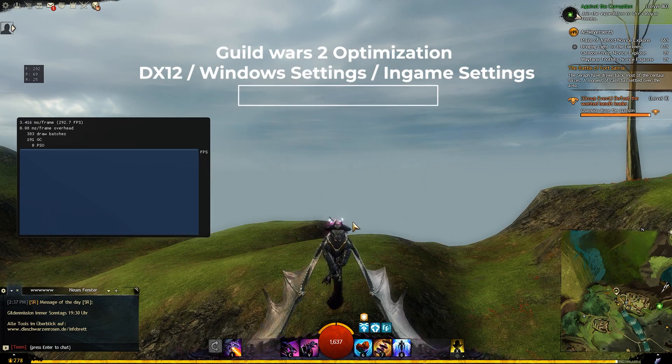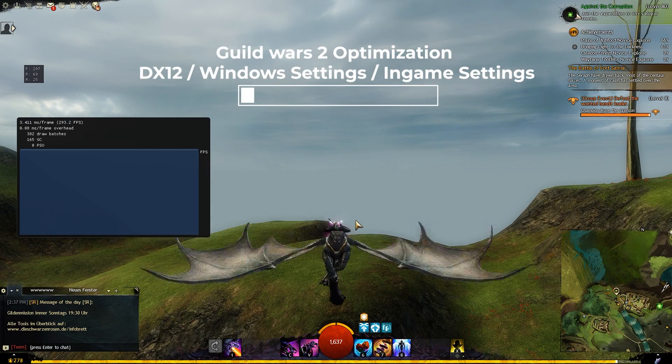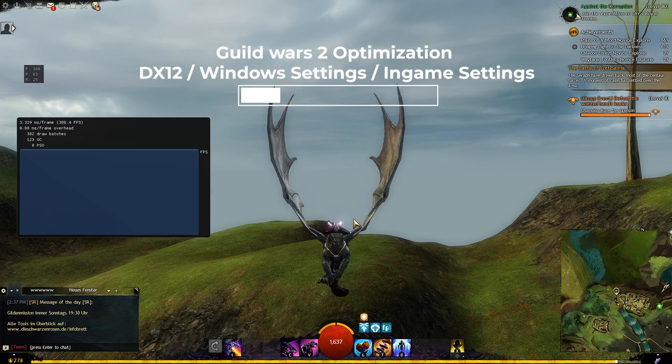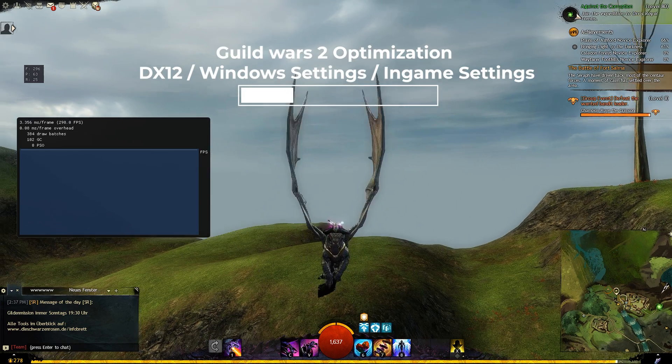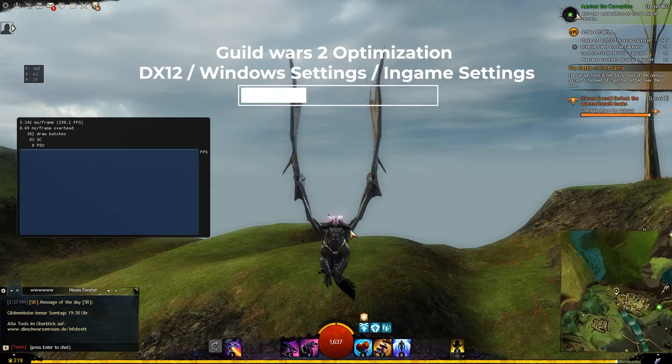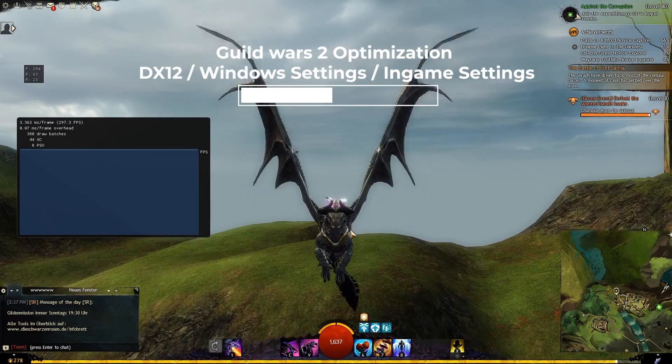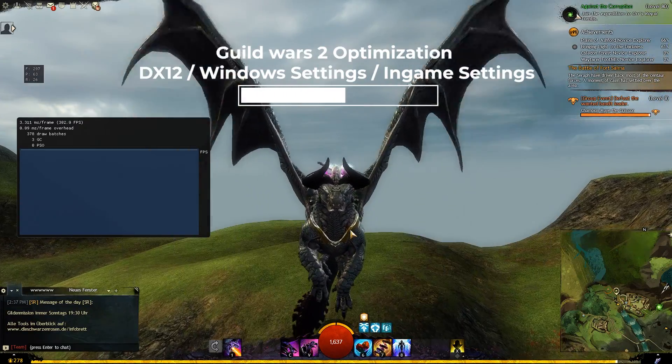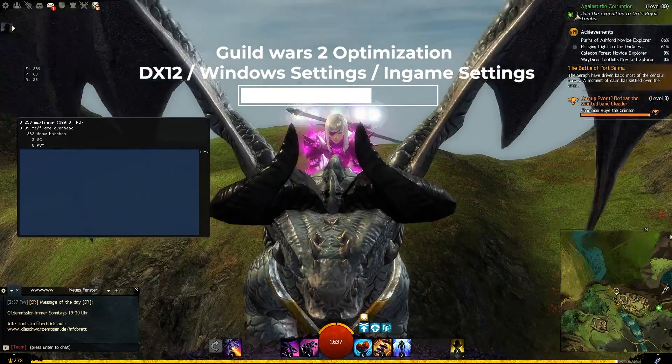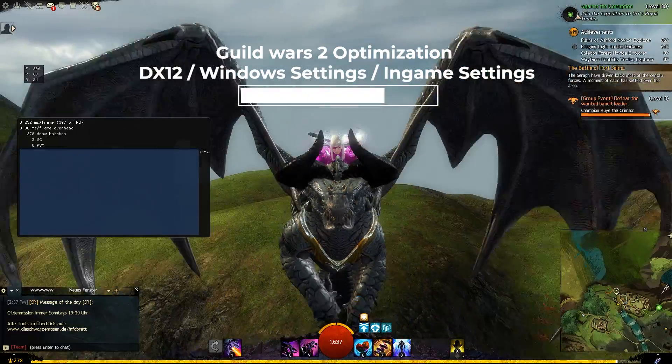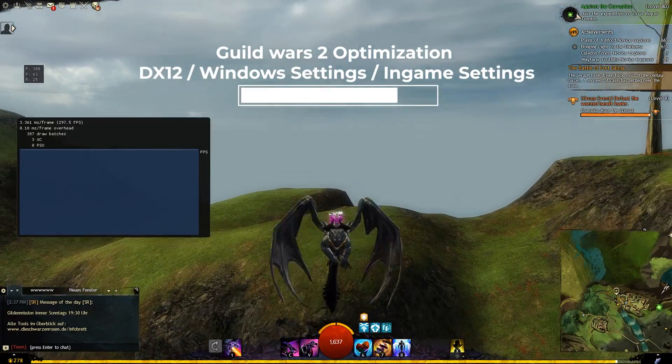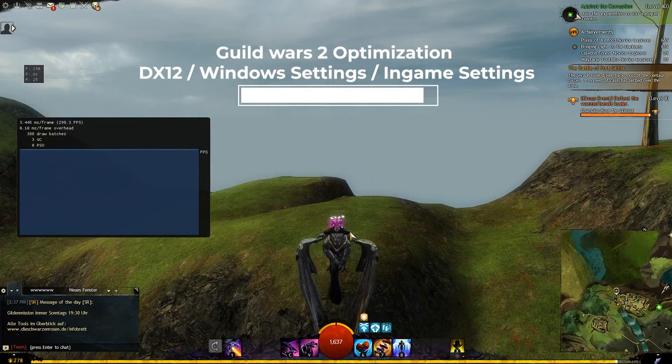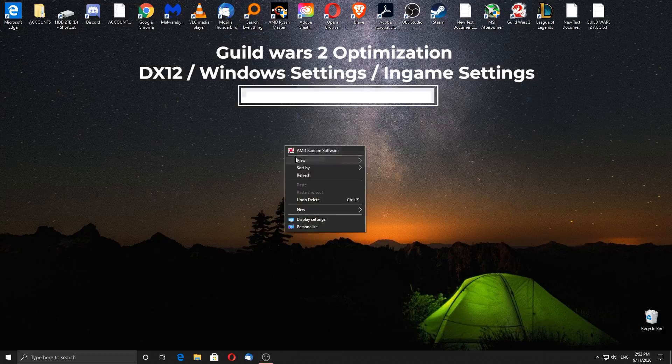Welcome to another optimization guide. Today we are going to optimize Guild Wars 2. We will change some Windows settings, install DirectX 12 API for Guild Wars 2, and optimize in-game settings for the best performance and quality possible. Let's start.